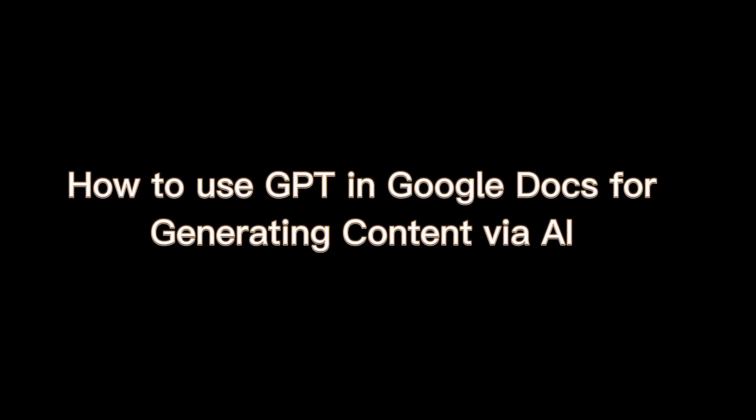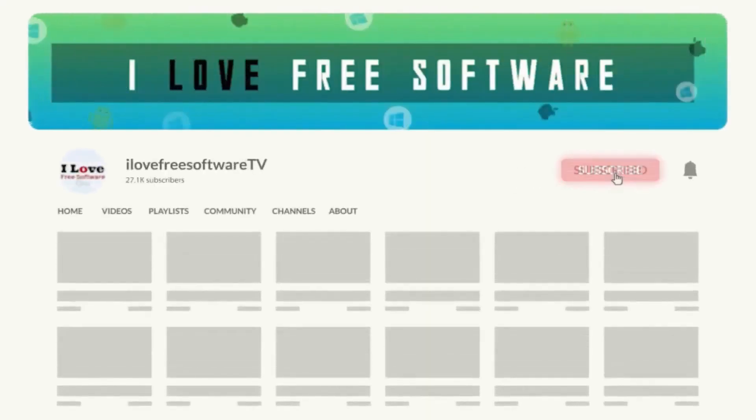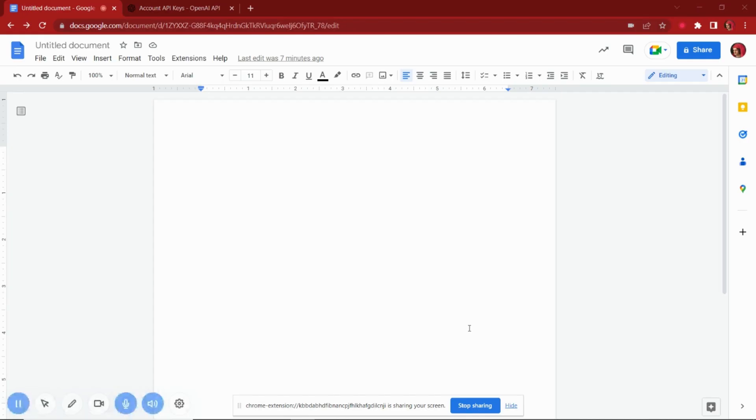In this video, I will show you how to use GPT in Google Docs for generating content via AI. Before we begin, make sure you hit subscribe and tap the bell icon to get daily tech videos.